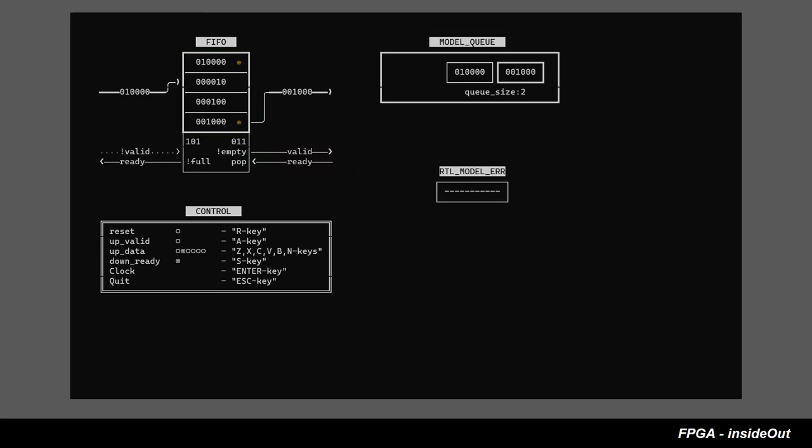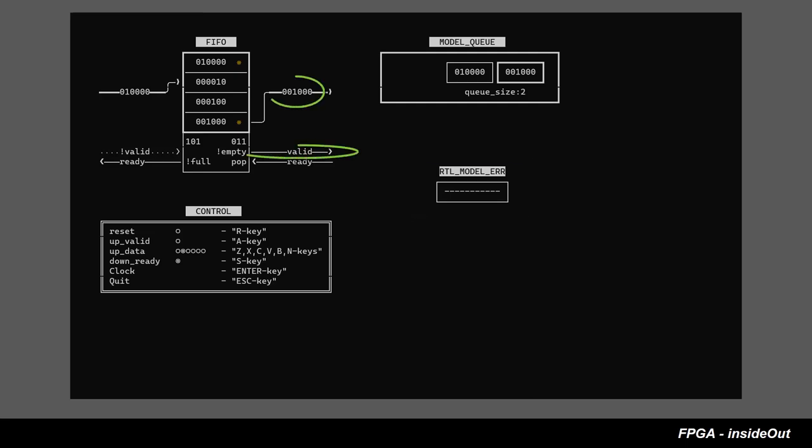So, another extra component needed here is the monitor that compares outputs between the RTL design and the model. As long as valid data from RTL design matches the data stored in the head of the model queue, we can see clean non-error indication on the monitor block.